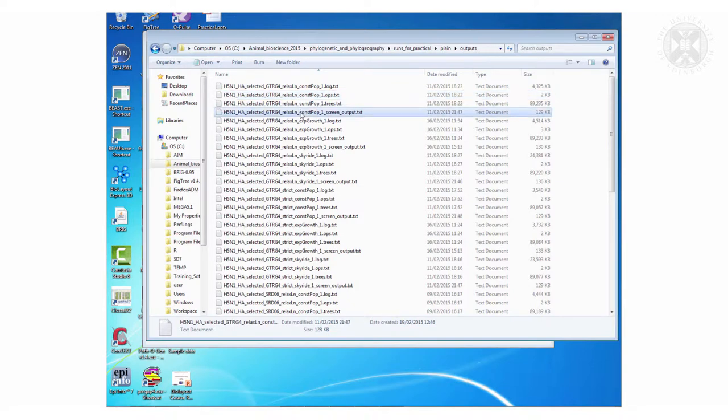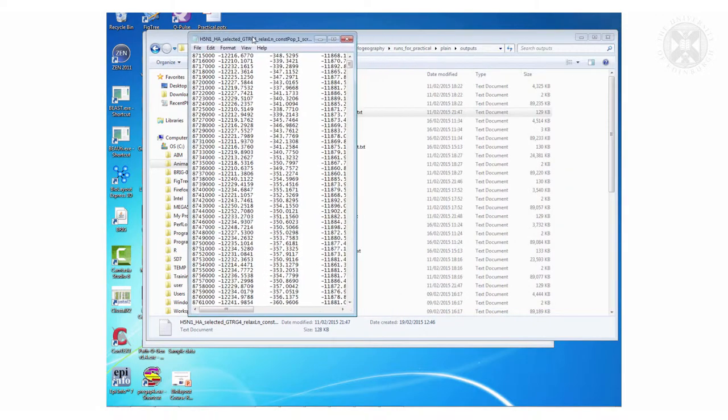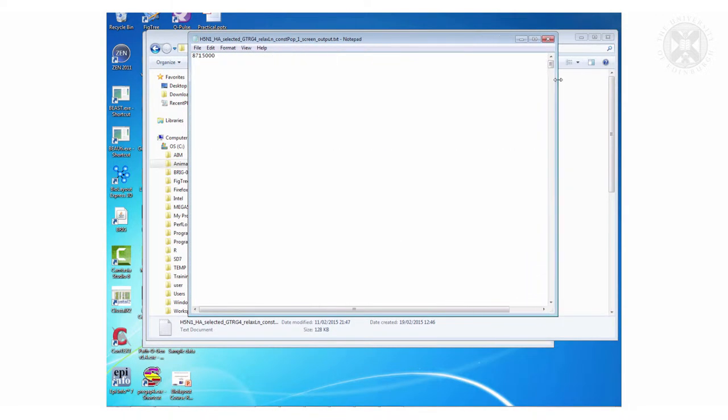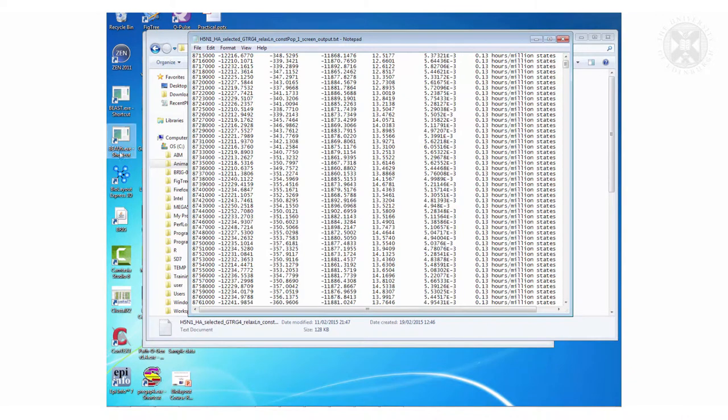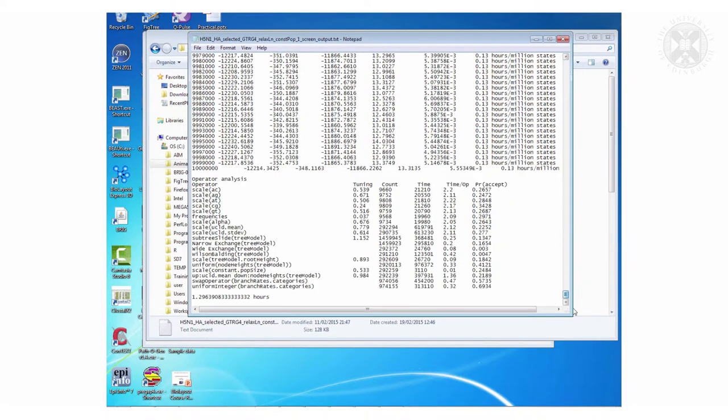The other thing though was I captured the final screen output. So when that thing was running it was saying at step whatever likelihood is this, how many hours per million states it was running. And at the end it tells you how long that run took.